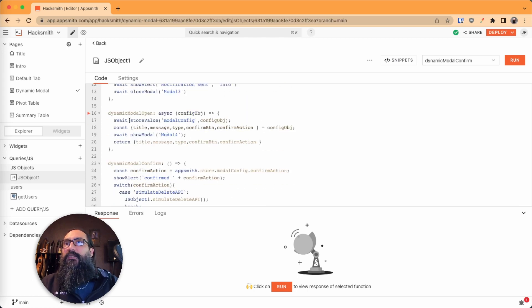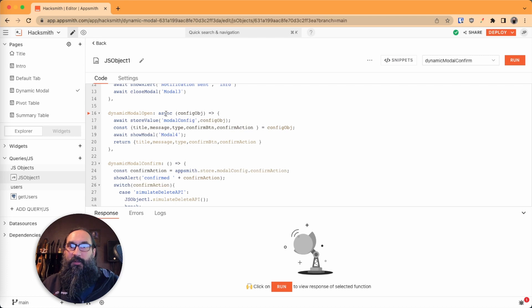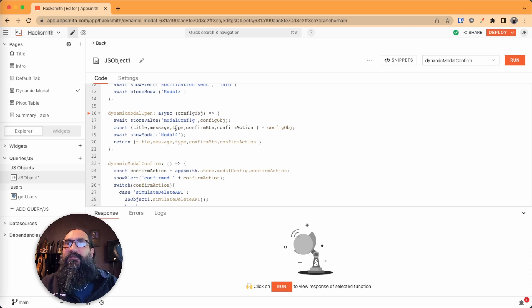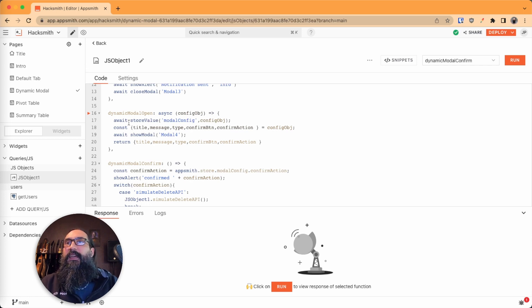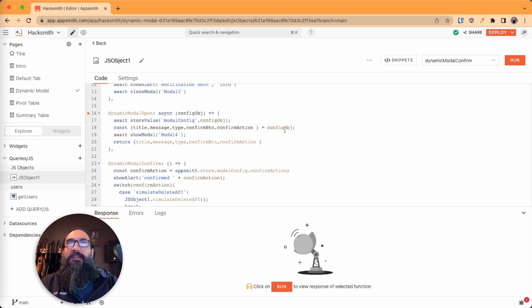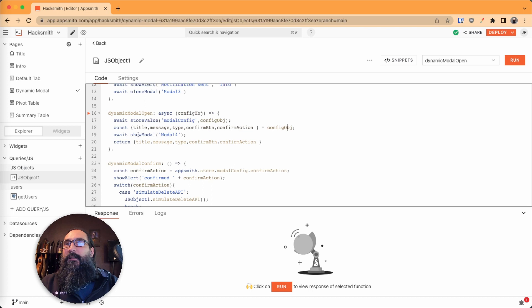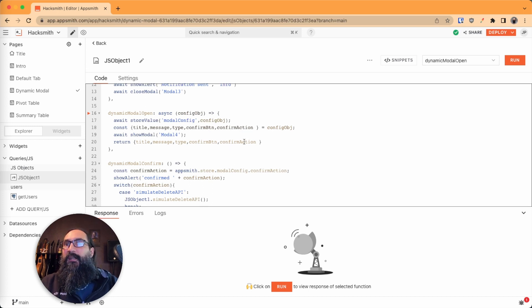So it just uses an async function. You want to make sure that you store the value and completely finish storing it before you open the modal, so it doesn't flash and share the previous value. And so we await the stored value. And then I'm assigning everything to a variable here from the config just by destructuring it, show the modal, and then return the value just for debugging purposes.